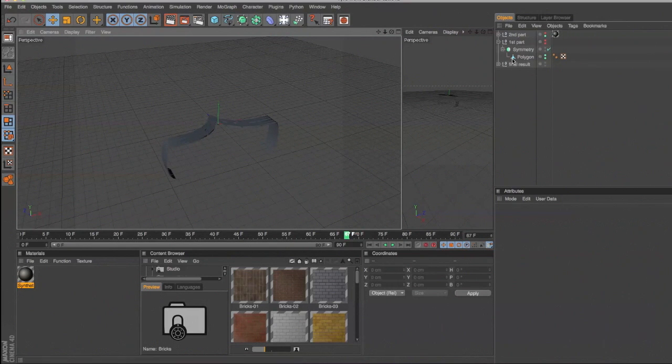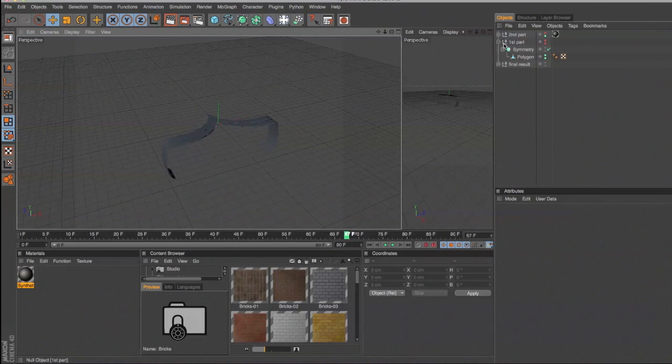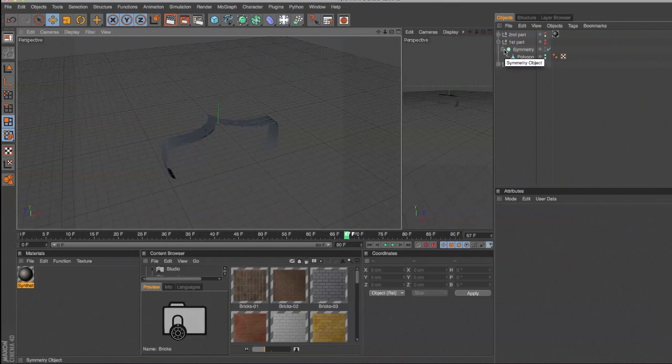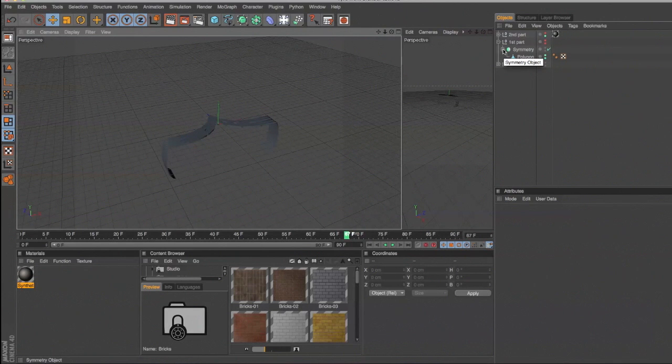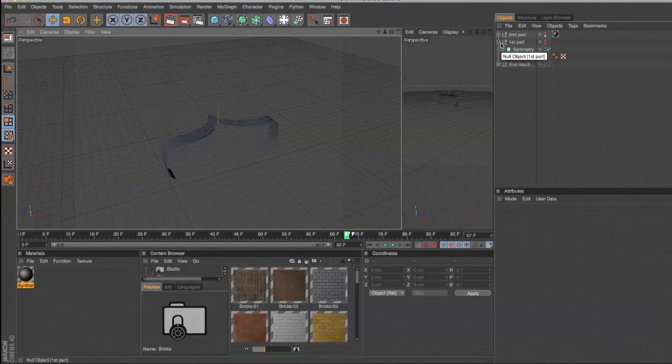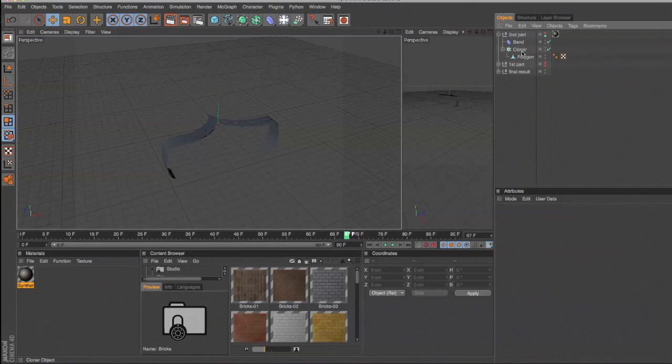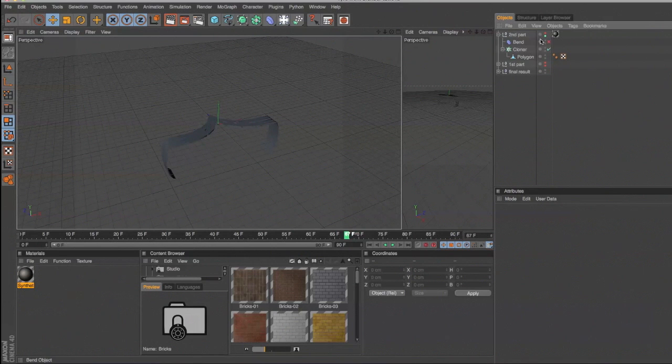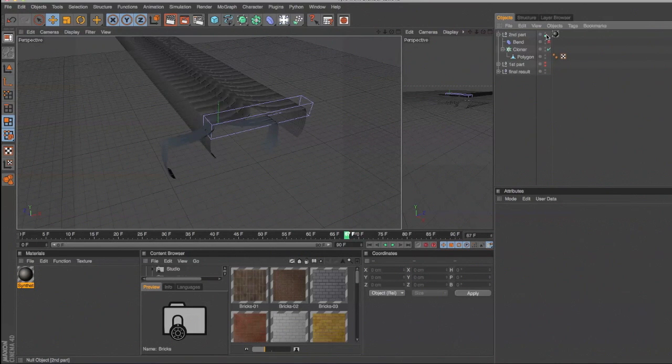So in Blender they use the array tool. The workaround in Cinema is using the clone tool, which is probably too obvious for some people. So here we have it. Just switch off the bend tool. Switch it on.